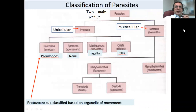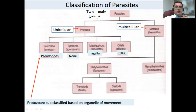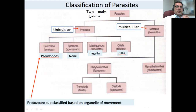If you look at the classification of parasites, there are two main groups: the protozoa and the metazoa group. The protozoa are unicellular, single-celled parasites, and the metazoa or helminths are multicellular parasites. There is further division of the protozoa into different types: amoebas, which we call sarcodina; sporozoa; mastigophora; and ciliata. The protozoa are subclassified based on organelles of movement — what kind of organelle is responsible for the movement of these unicellular parasites.